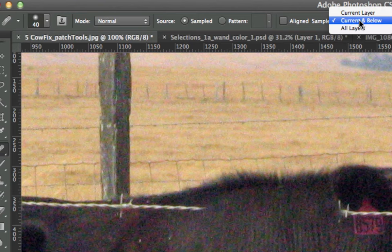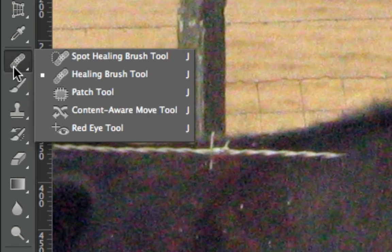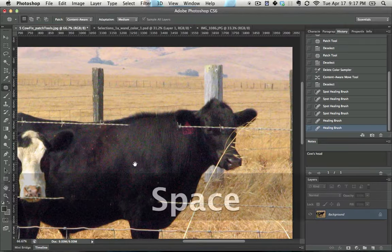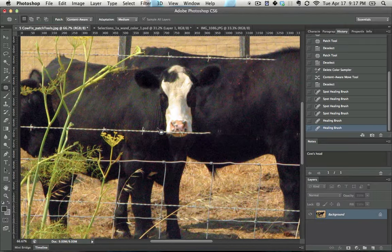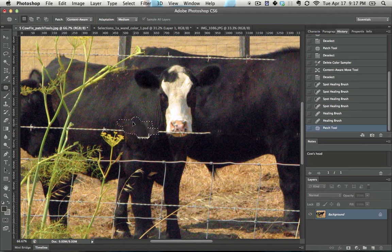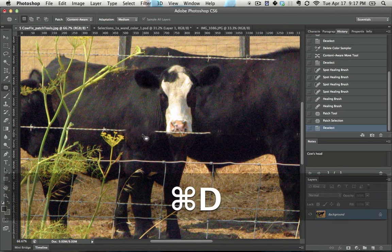Next tool, the patch tool. The way that this works is you select around an area like this, you click and drag, and it copies and pastes that in. So there we go, we have it fixed right there, not a problem.